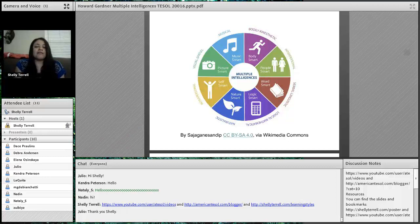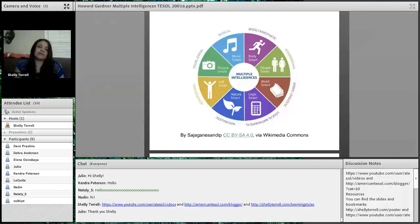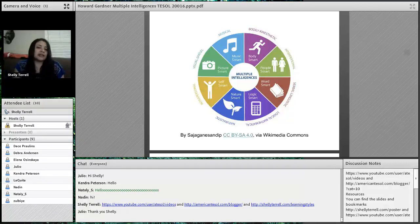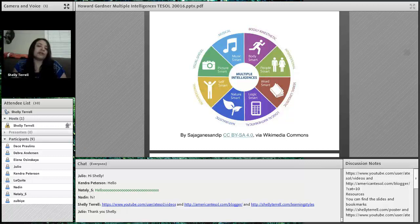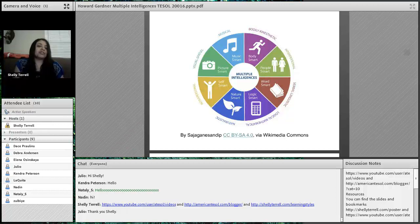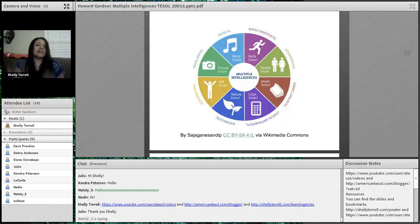Many of you may have heard different theorists who do not believe in multiple intelligences — there are many who disagree. But one of the great things about this theory and knowing about learning styles and multiple intelligences is that we're able to realize that each of us has unique ways that we learn. And that's very important for the classroom. We'll talk about how we can identify learning strengths with our students and how that can help both them and you.